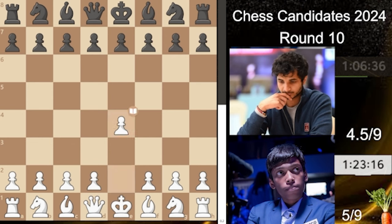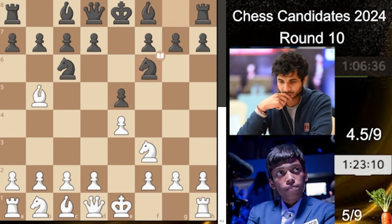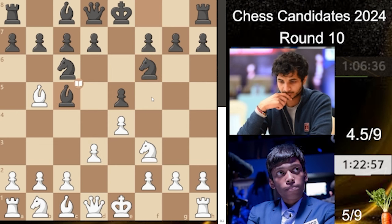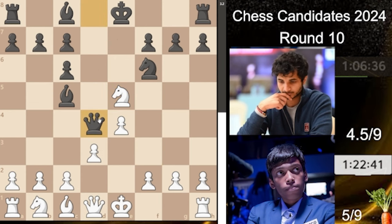Praggnanandha starts with e4 and we have e5, knight to f3, knight to c6 — the Ruy Lopez. Now we see the Berlin Defense from Vidit, a defense he played against Jan-Krzysztof Duda and lost, so he does not have a very good memory with it. We have d3 and bishop to c5, the anti-Berlin with d3. Now just takes on c6 and d-takes. The idea is that this pawn is never free because of queen to d4, hitting the knight and also threatening checkmate, so you should not take it.